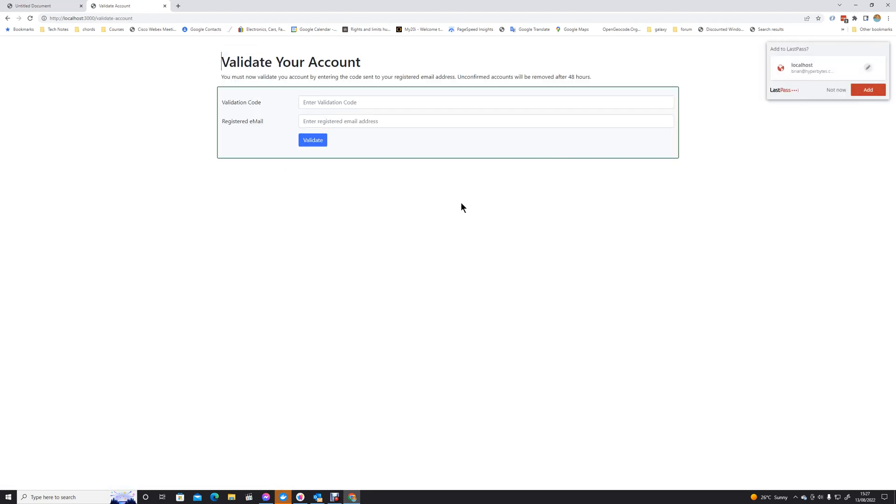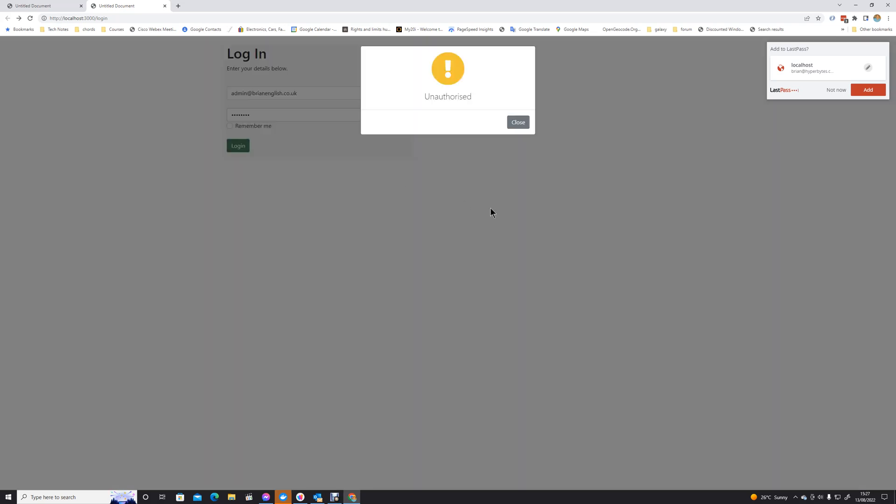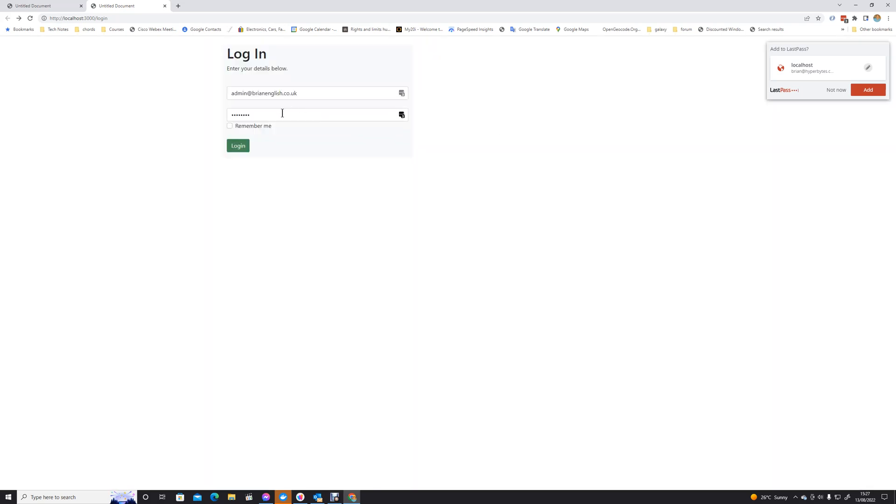And if we go back and now do admin at brianenglish.co.uk and we've got, I think I've just put a comma in there by the looks of it rather than the dot.